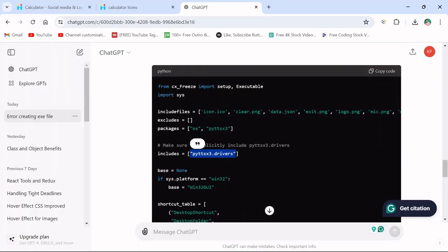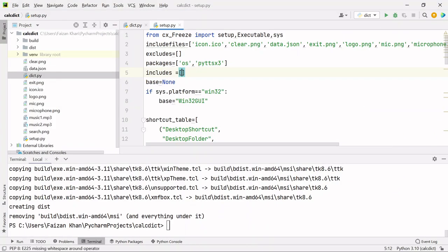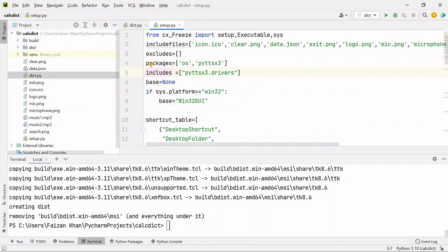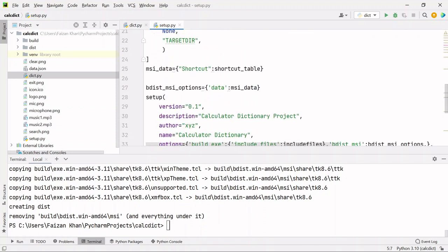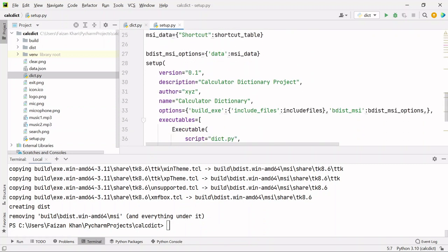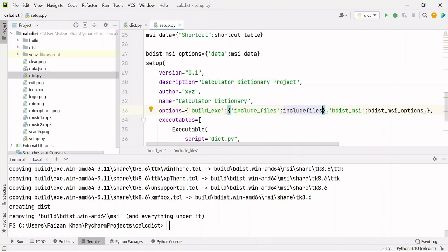Whenever you face any issues, just copy the error and paste it on ChatGPT and ask it to provide you the solution. This is the approach you should follow always. After doing these two changes, we need to include here, just like we have include files. In the same way, we'll add these.